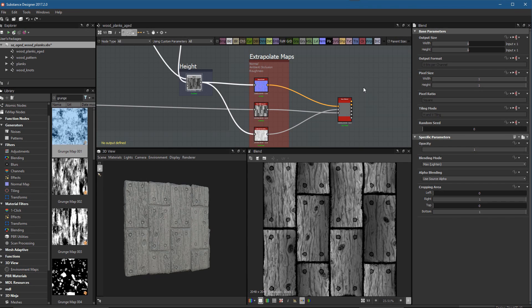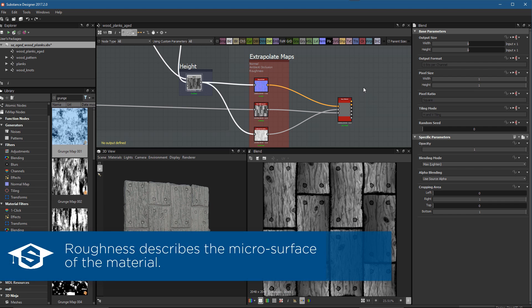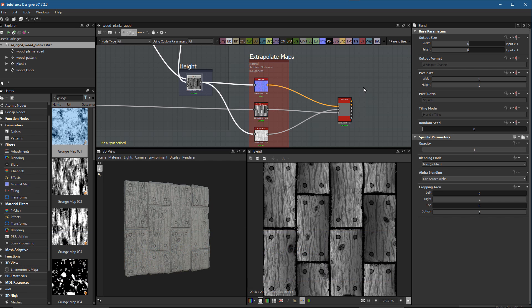In this video we're going to take a look at creating a roughness map, which is one of the most important maps that we can create. The roughness map is going to describe the micro surface of our material and it's going to help us really control the scattering of the light as the rays hit the wood material surface.